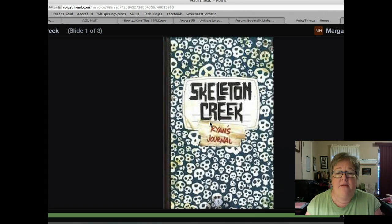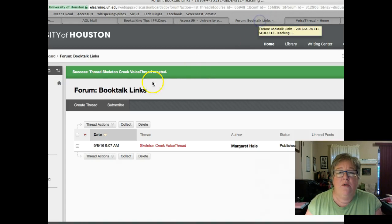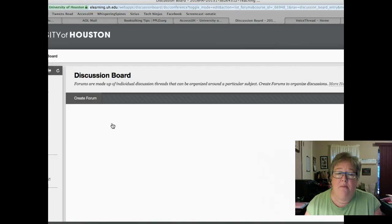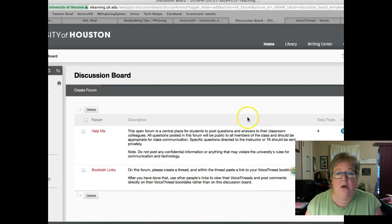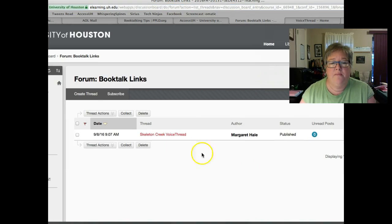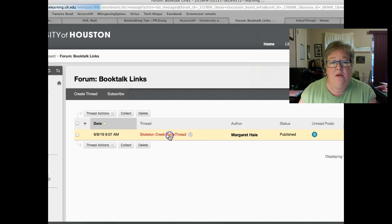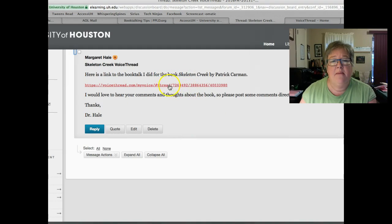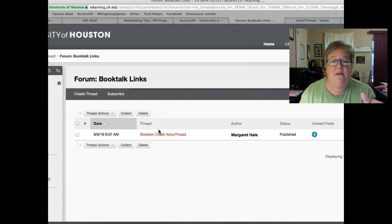You can sign up for a free account on VoiceThread. Once you've recorded it, copy and paste the link to your VoiceThread and go back onto Blackboard. On the discussion board, I've created a thread called 'Book Talk Links' — that's where you're going to paste the link to your book talk. I've already posted a link to my Skeleton Creek book talk there as an example. Everyone will create their own thread and post their link there.